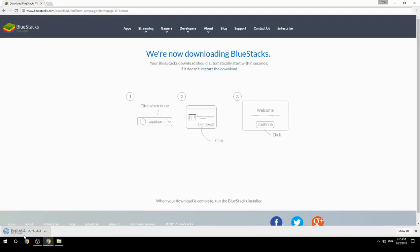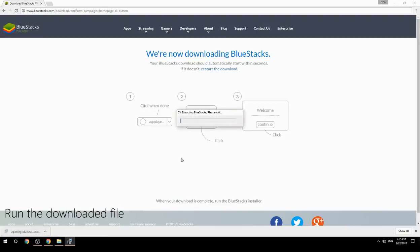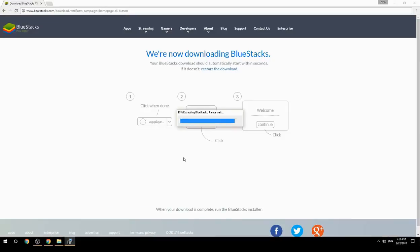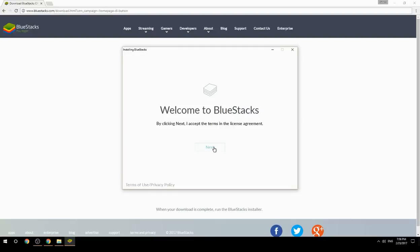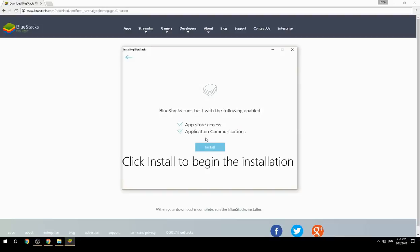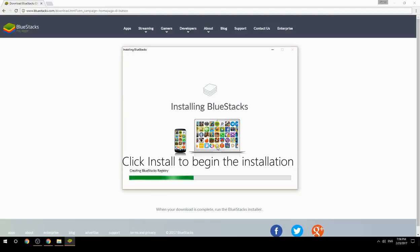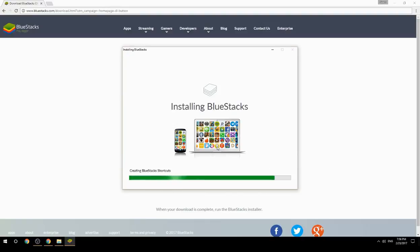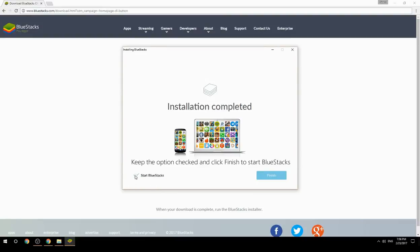Run the downloaded file, choose the location to install, then click Install to begin the installation. Once complete, keep the option checked and click Finish to start BlueStacks.